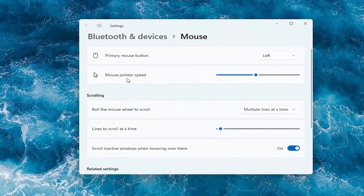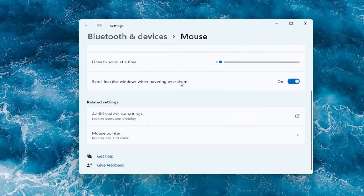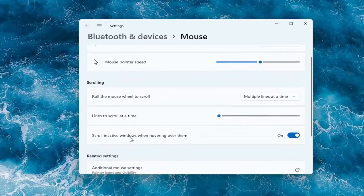And then you should have a lot of options here right away. So if you want to adjust the mouse pointer speed, you can make it slower or faster by dragging the bar to the left or the right. And you can do the same thing as well for the lines to scroll at a time — so if you're trying to scroll faster up or down, by moving it further to the right it should scroll quicker and be more responsive and more sensitive. And you can also scroll in active windows when hovering over them — you can keep that on or off.